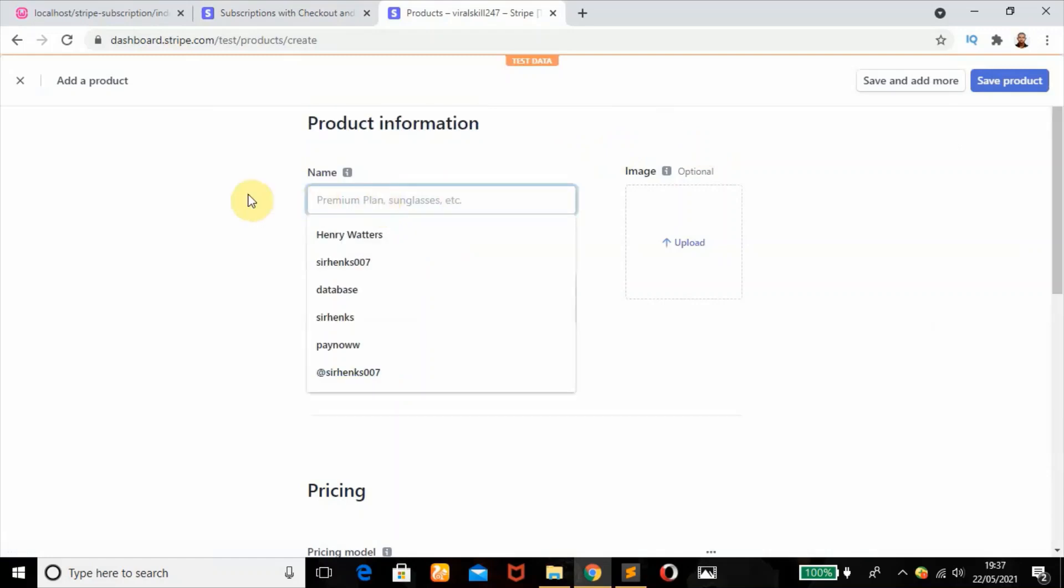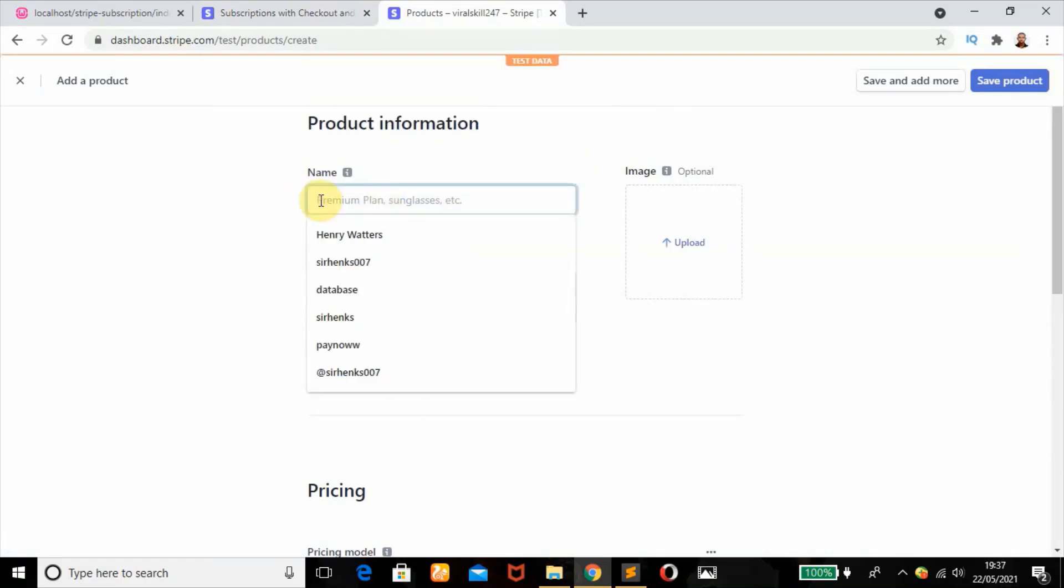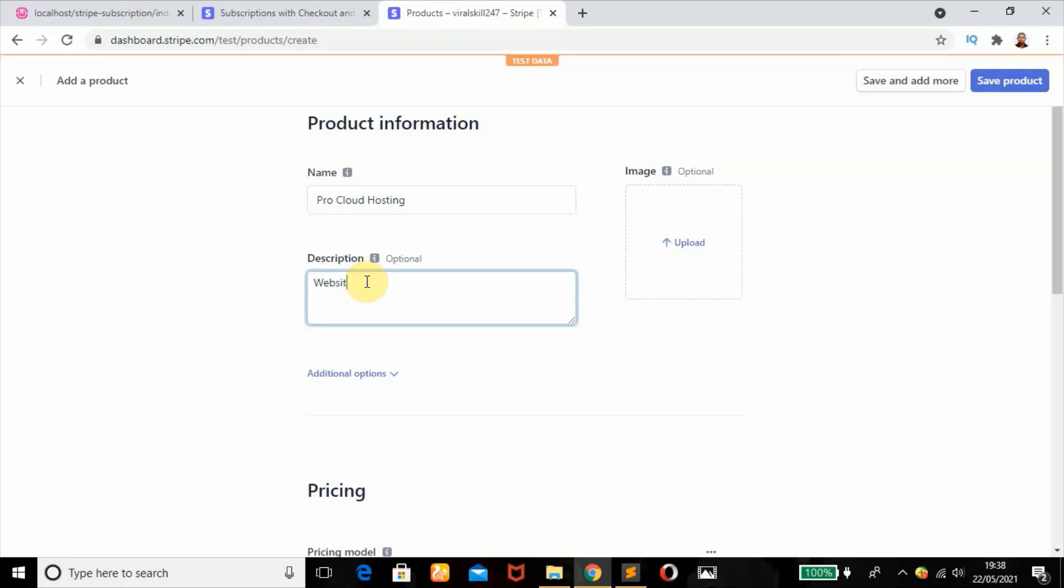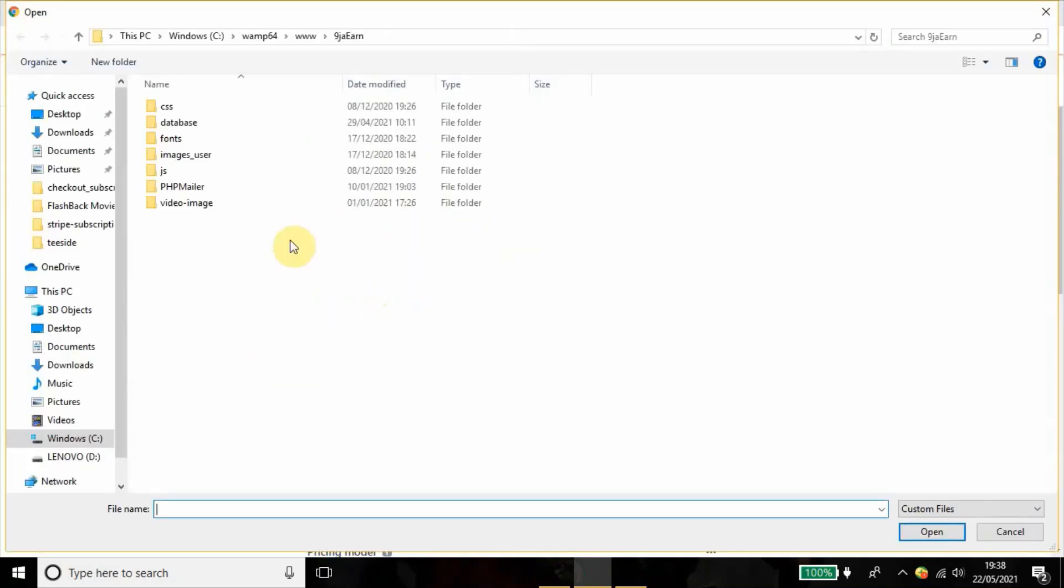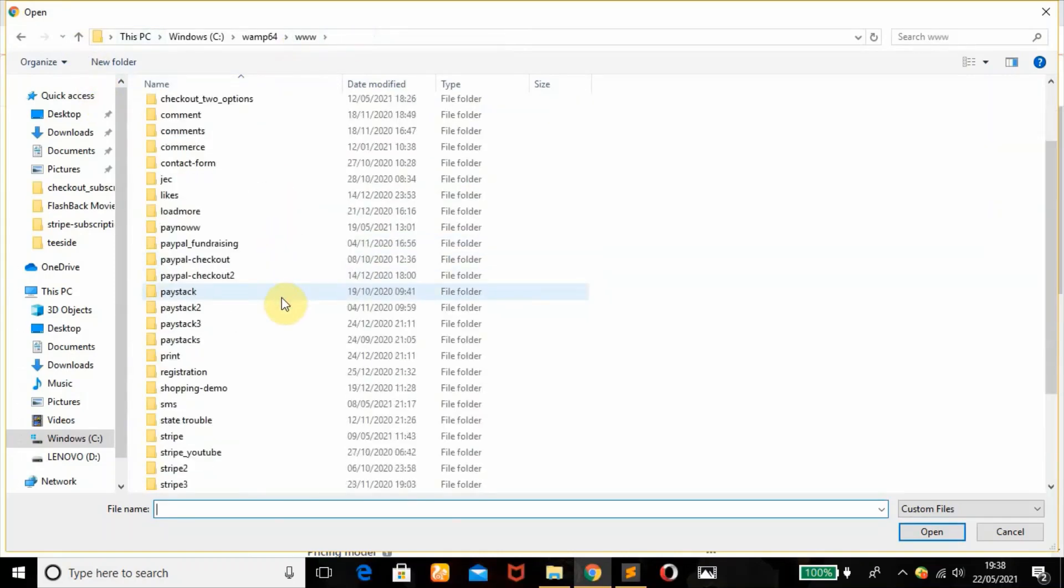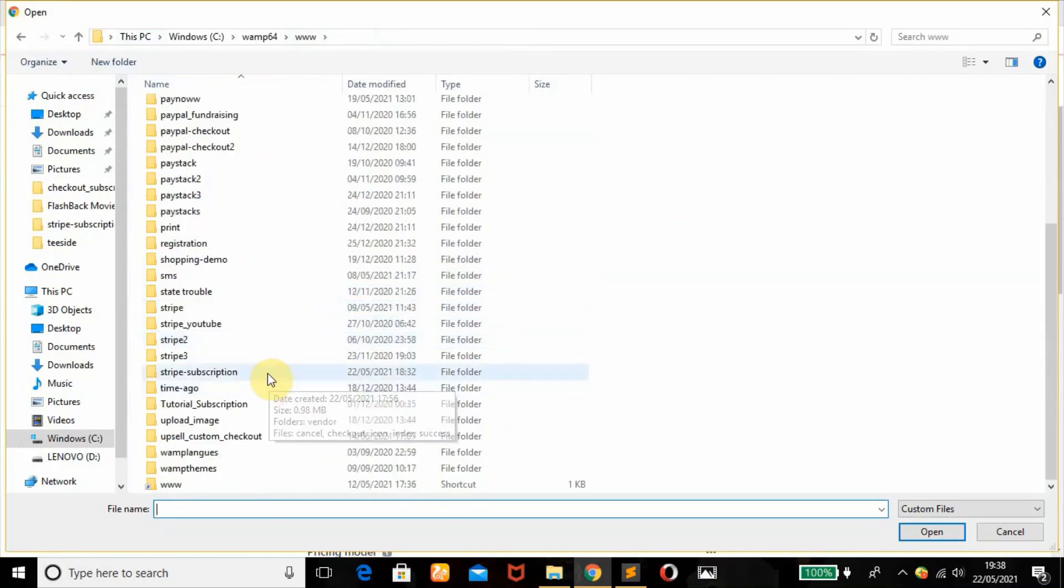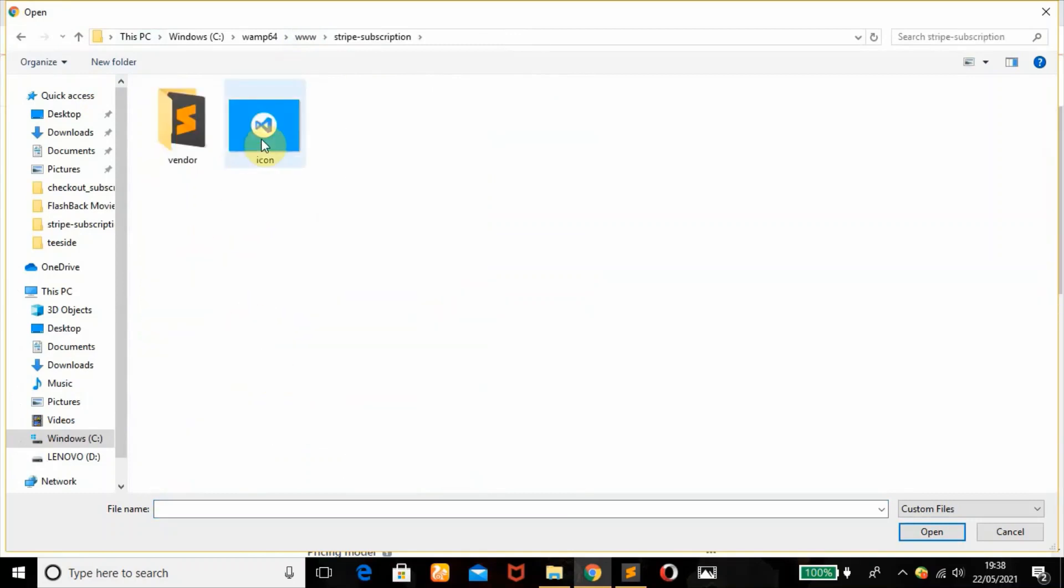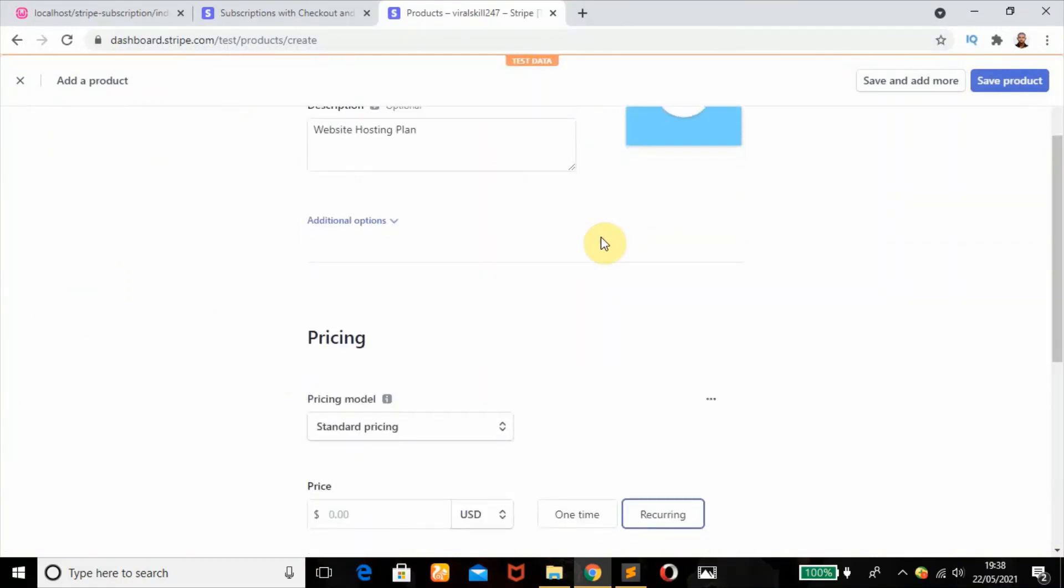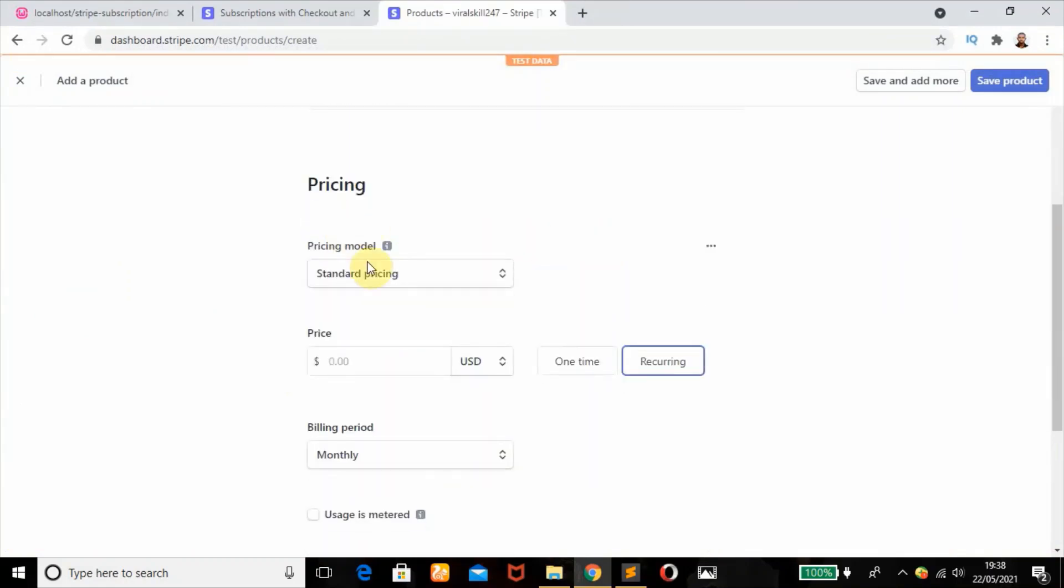We click on add product. So we're going to name our product. For this tutorial, we'll call it Pro Cloud Hosting. The description can be website hosting plan. This is optional, then we can add an image. We're going to add our icon.